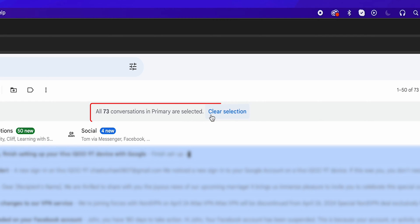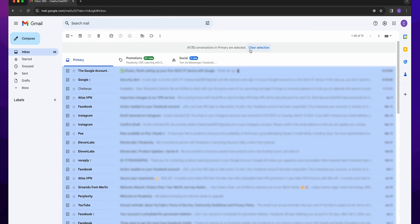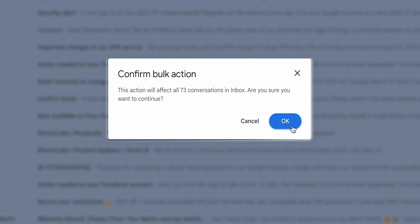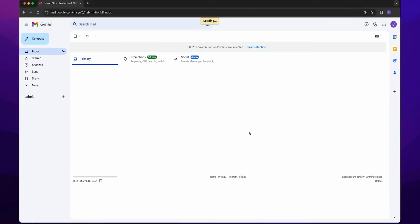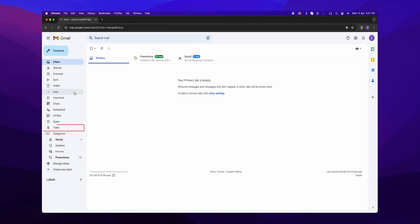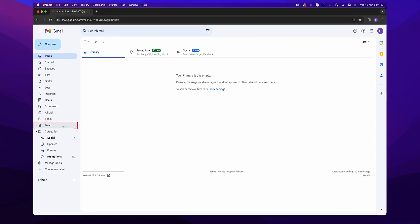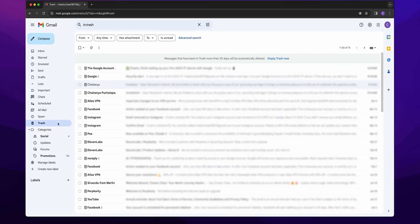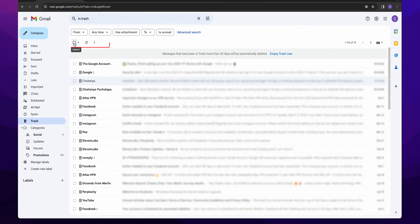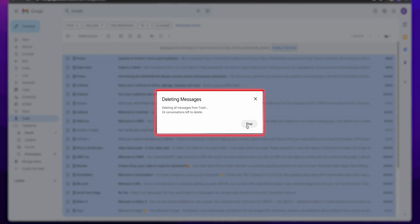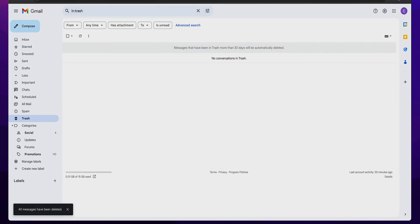With all emails selected, click the trash can icon to delete them. Remember, this moves the emails to the trash, where they will be permanently deleted after 30 days automatically. Or you can empty the trash manually to delete them sooner.